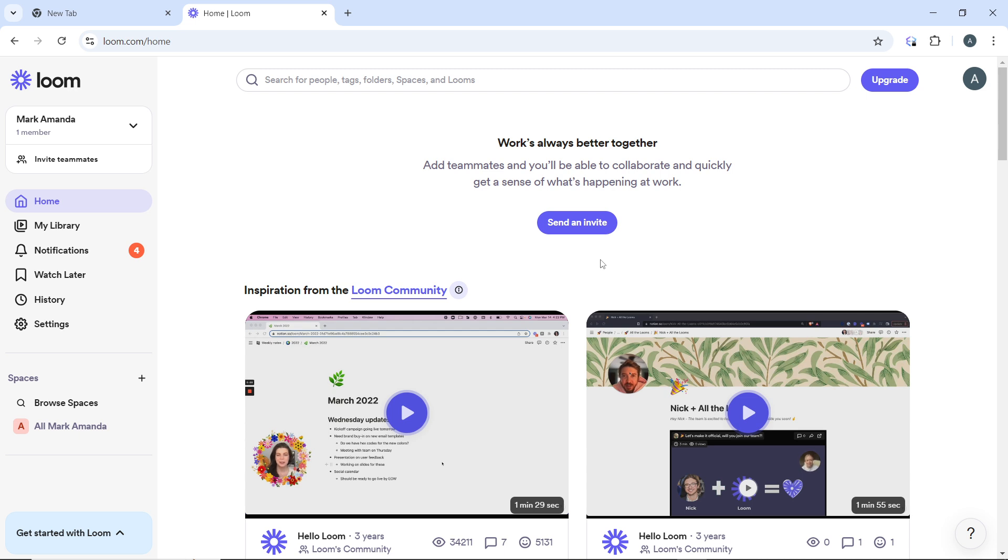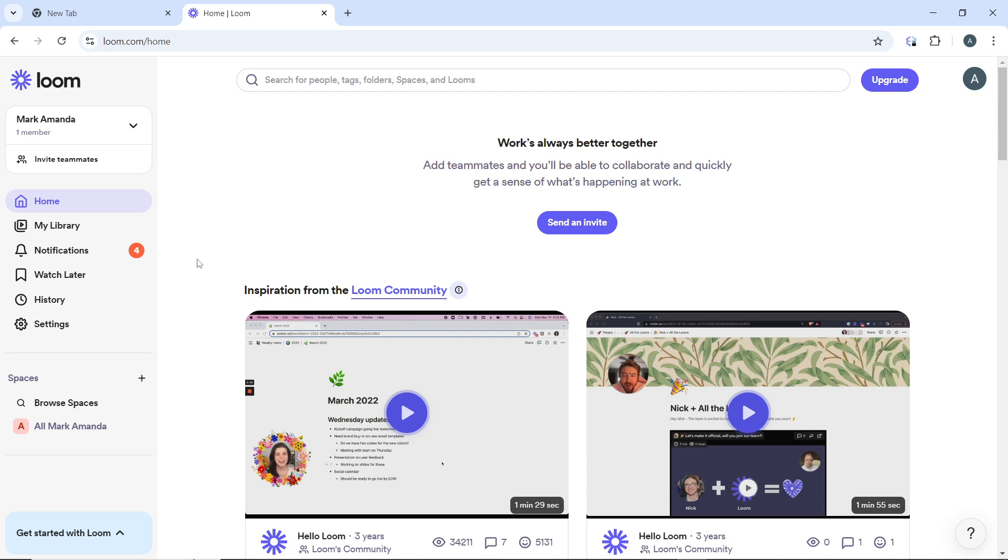Or you can go to the Loom website at loom.com. This is the Loom website and this is the dashboard. If you're not signed in, log into your Loom account using your credentials.